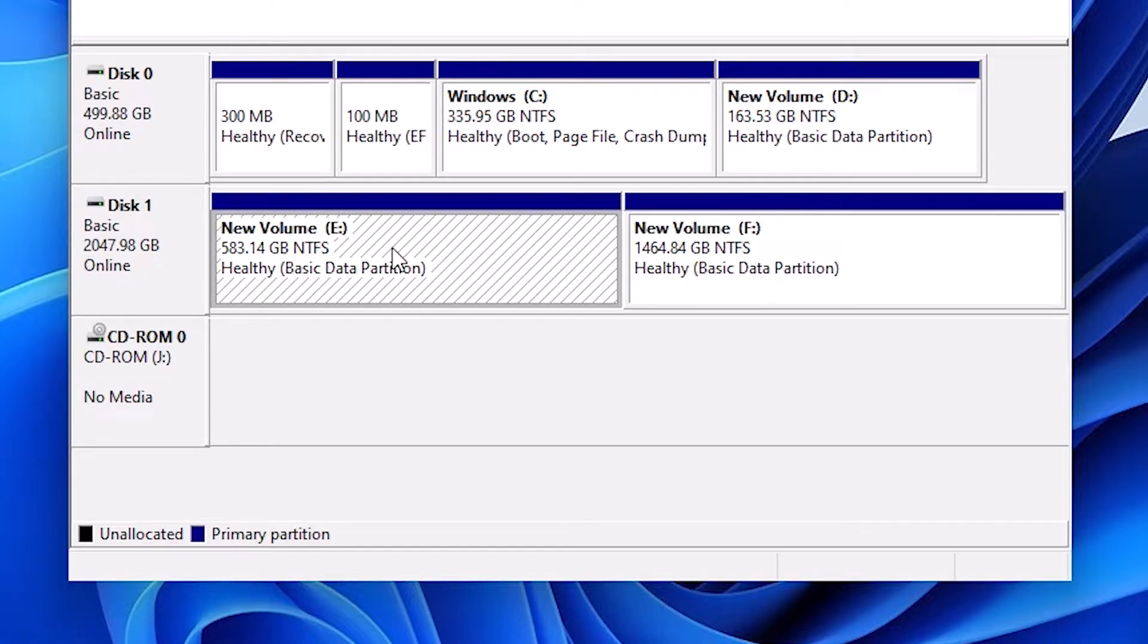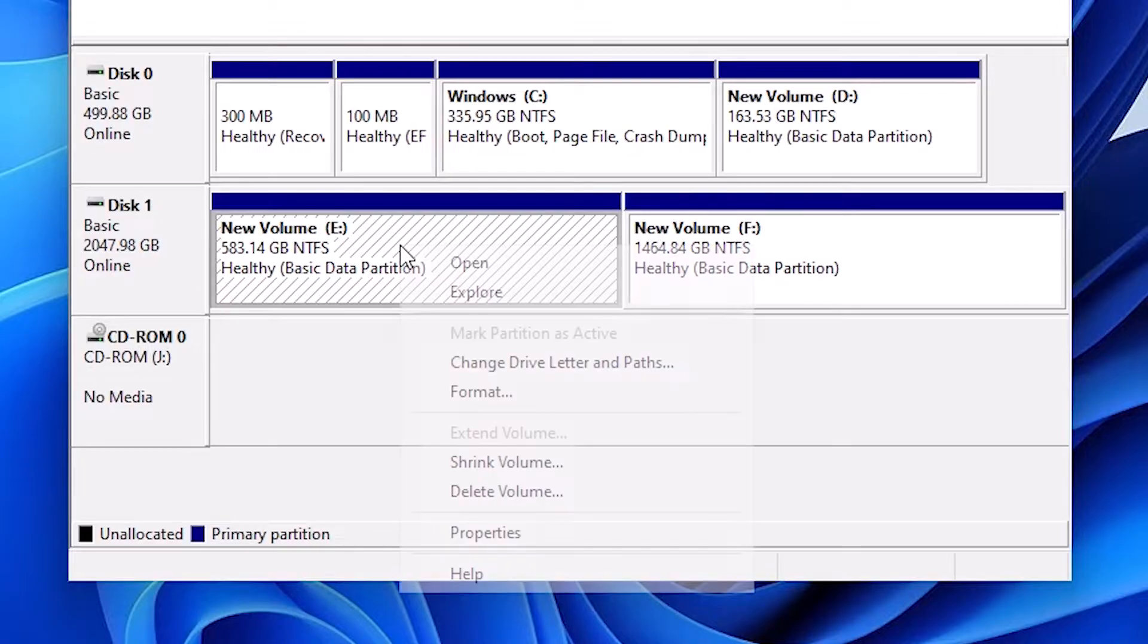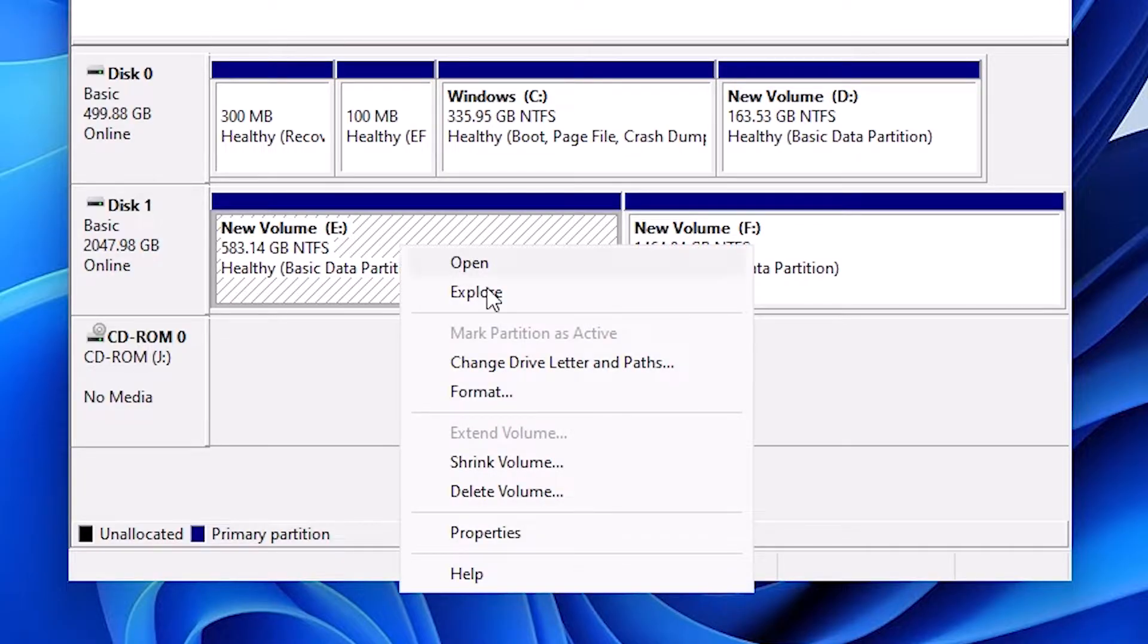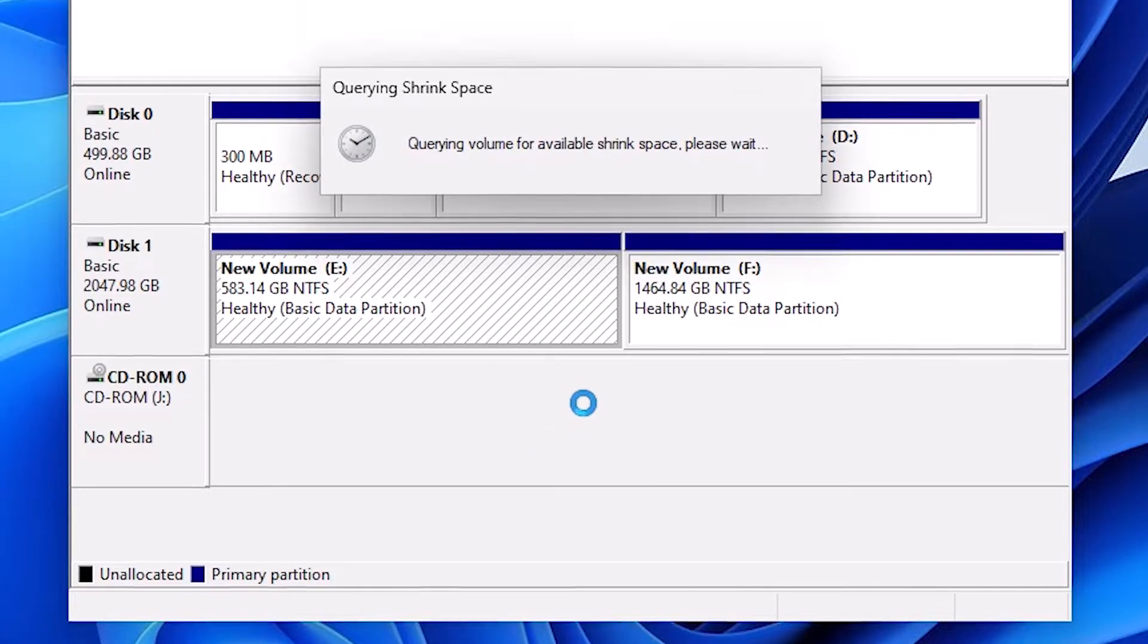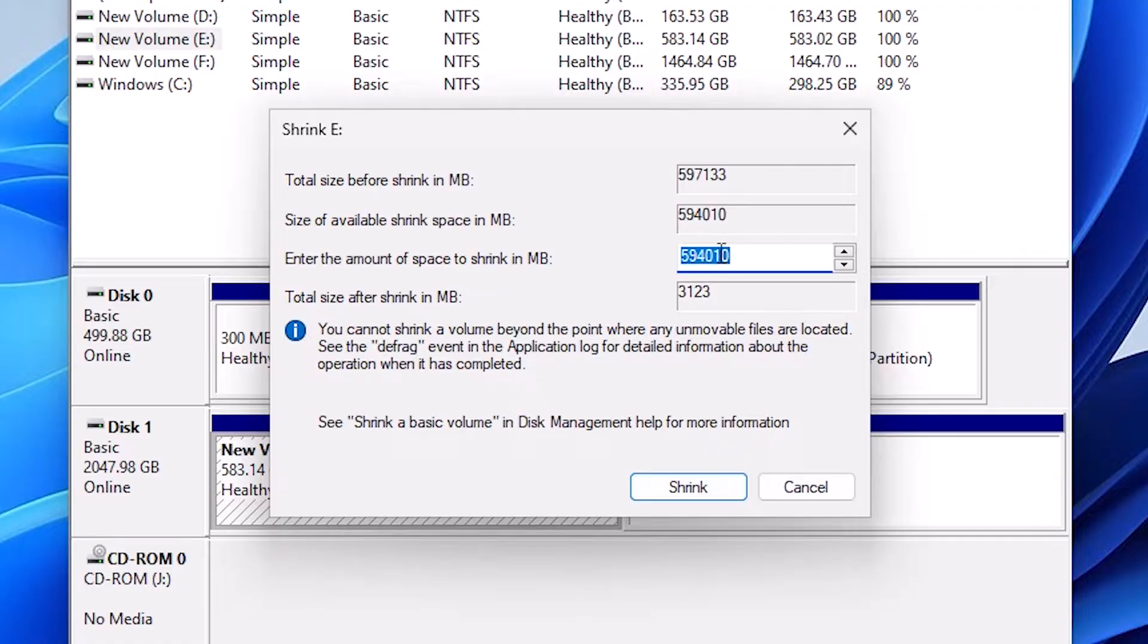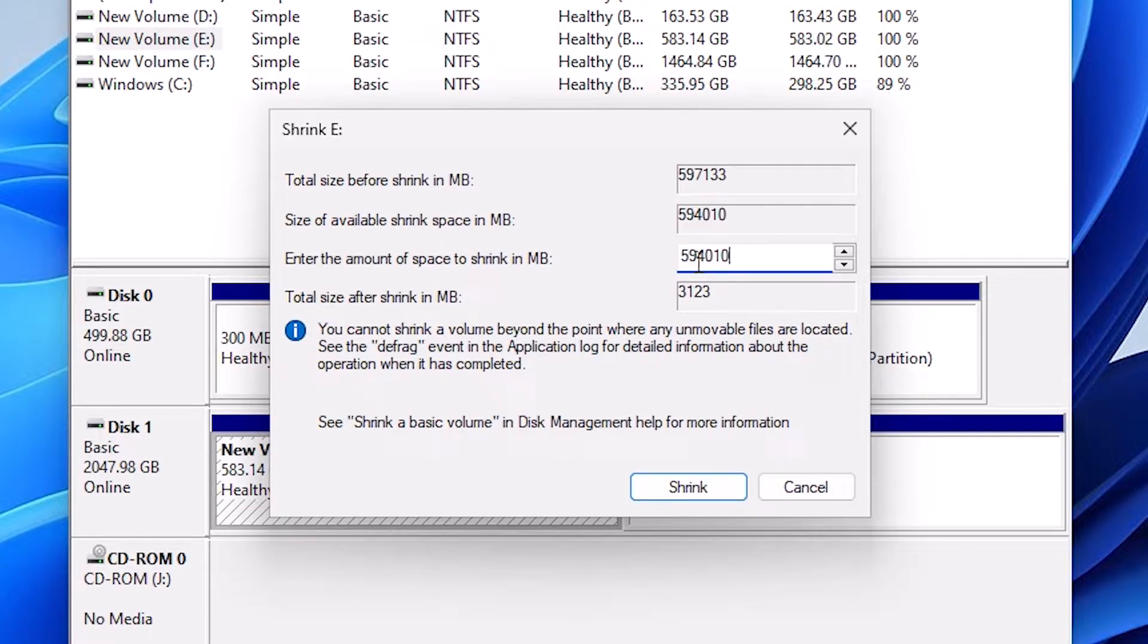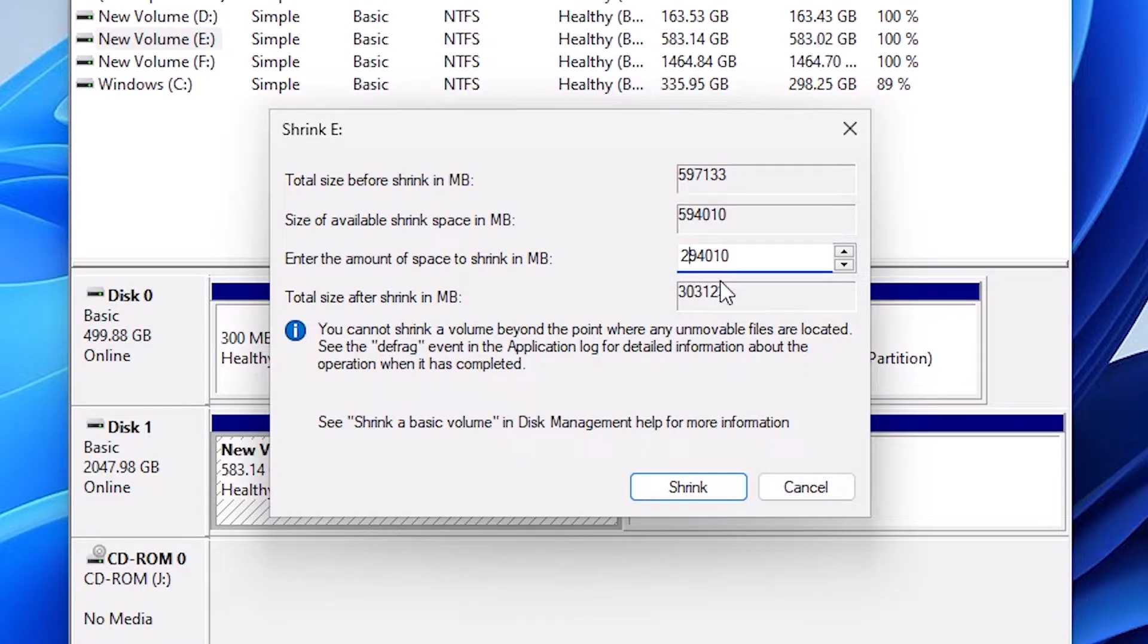Right click on it. Here we find Shrink Volume. Click on Shrink Volume. Here we find the amount that you want to shrink. I want to shrink some amount, so I type 2940, which is something like 300 GB. Click on Shrink.